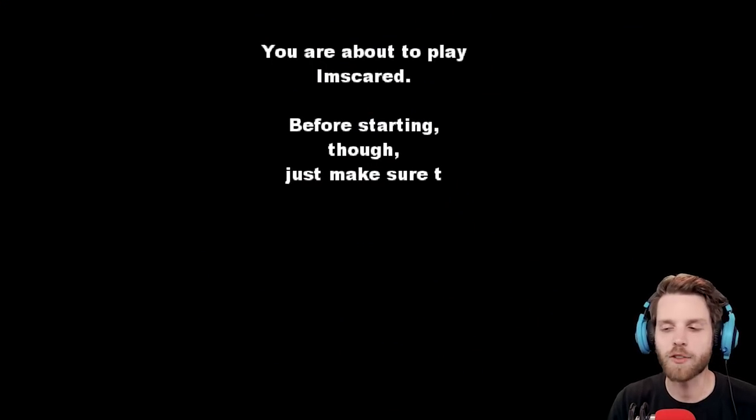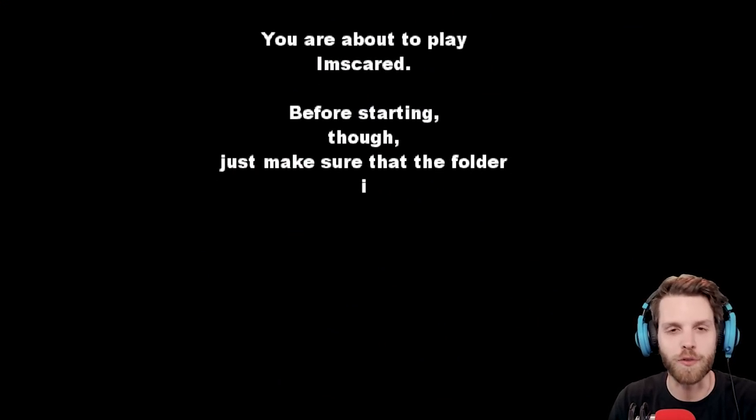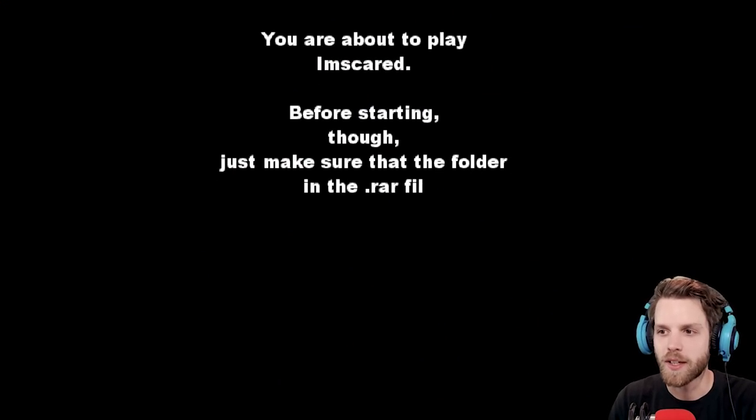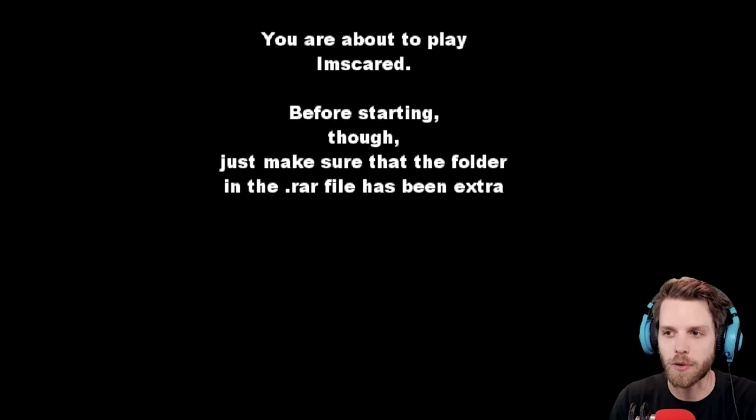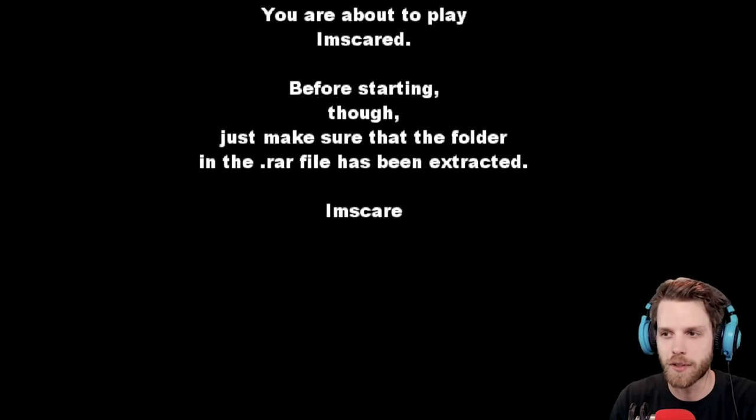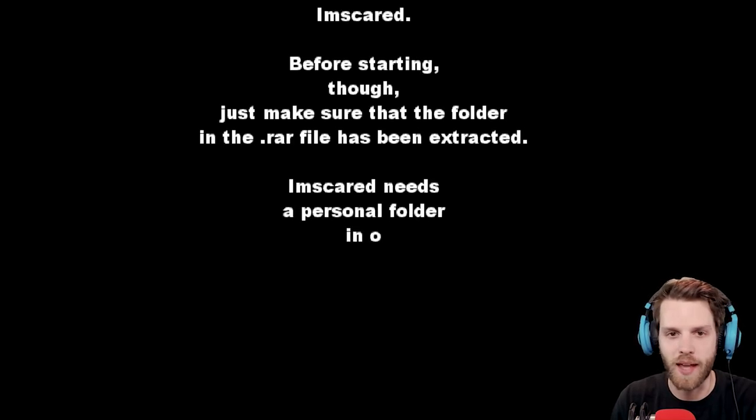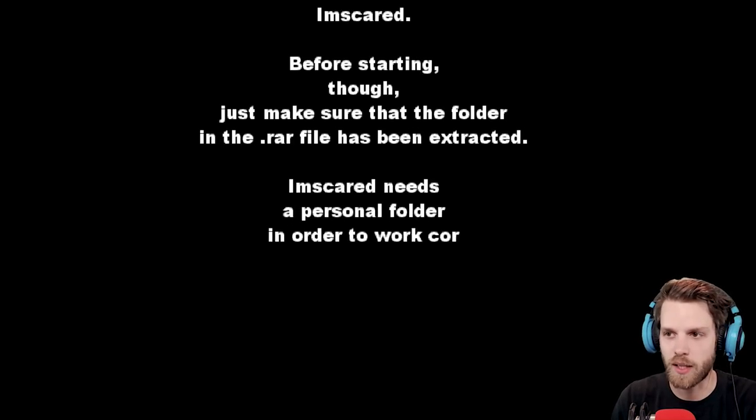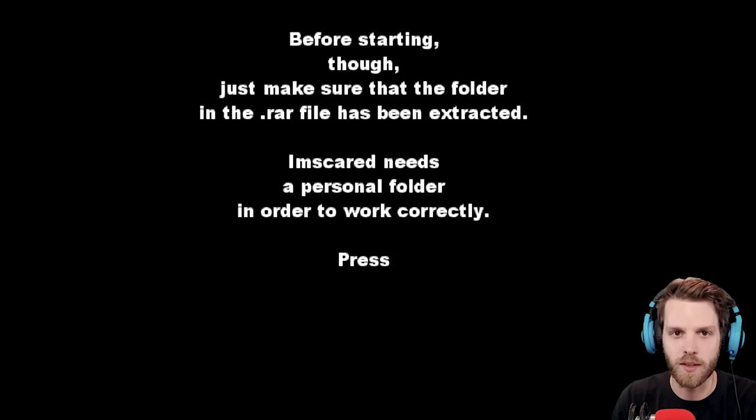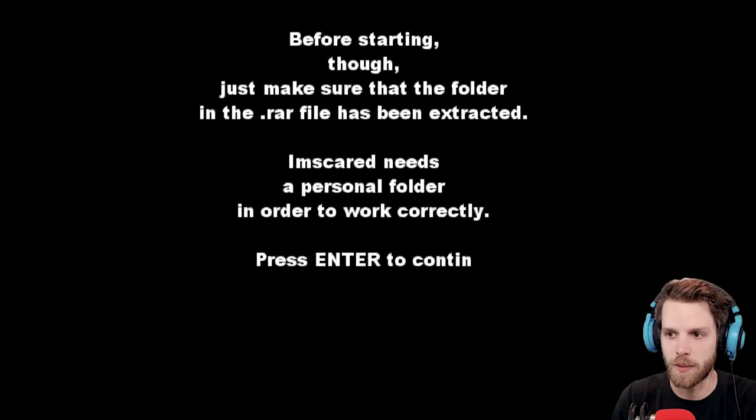Hello Internet, and welcome back to another episode of Yub Plays. This is a game called I'm Scared. I probably will be that, that it is saying that I will be.